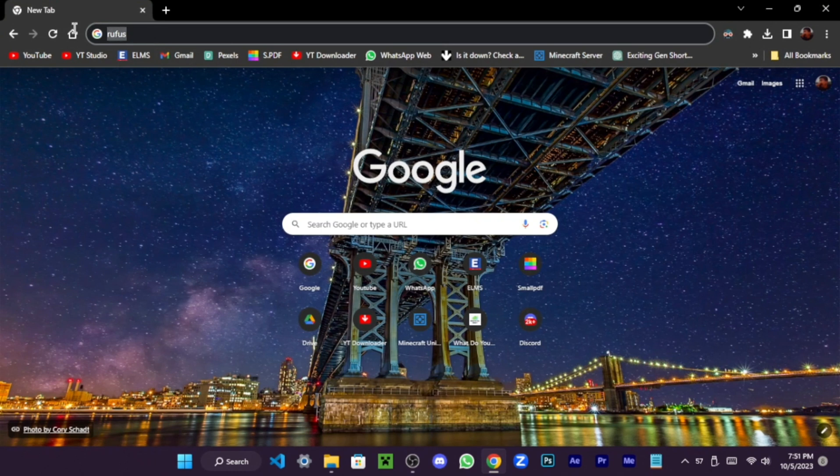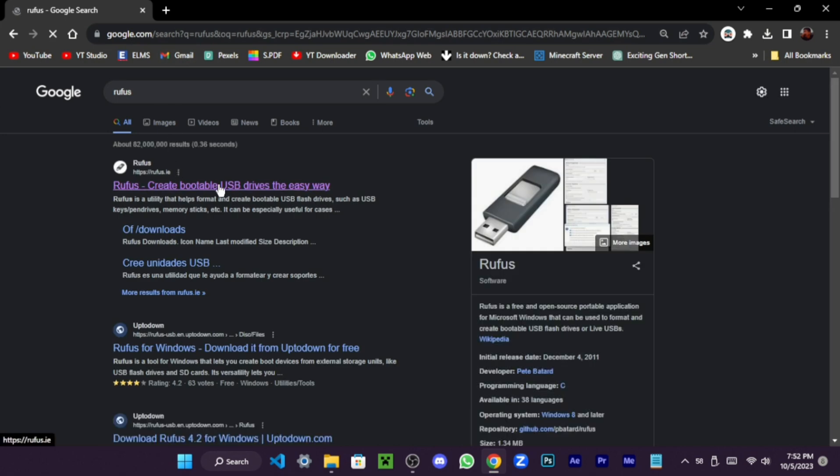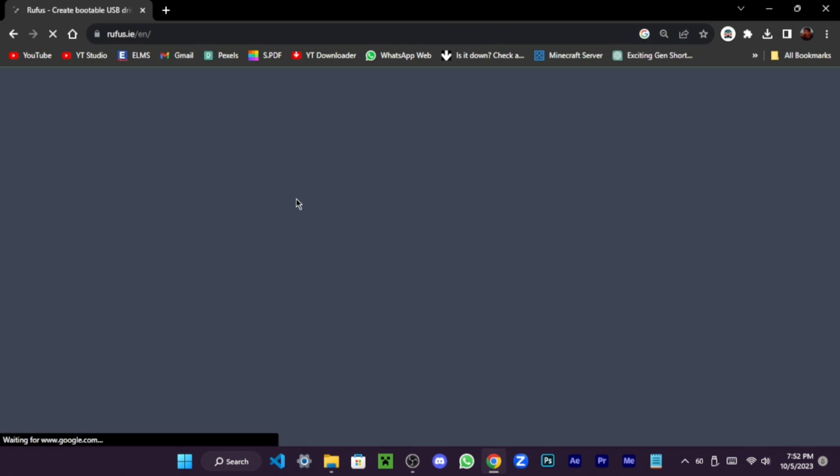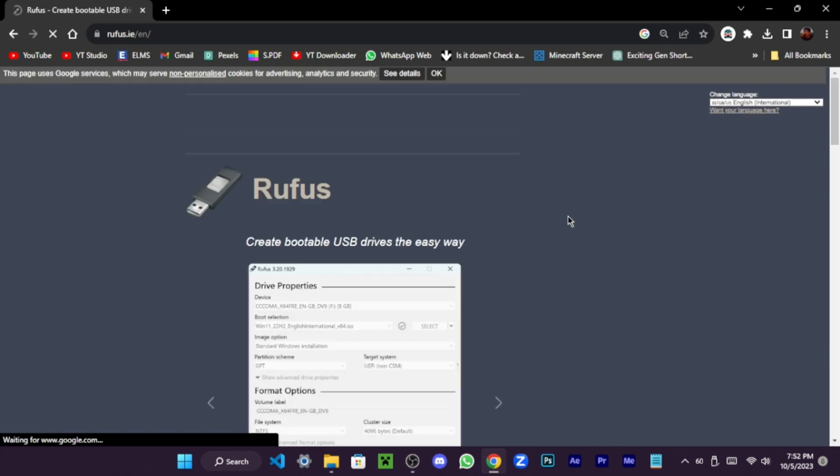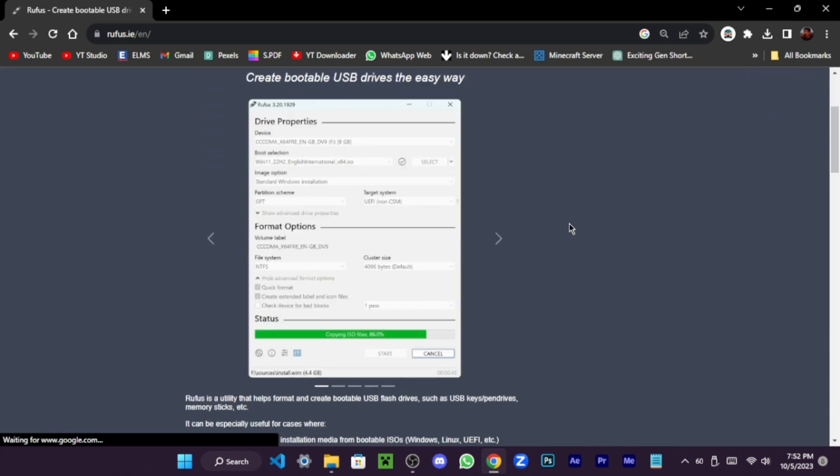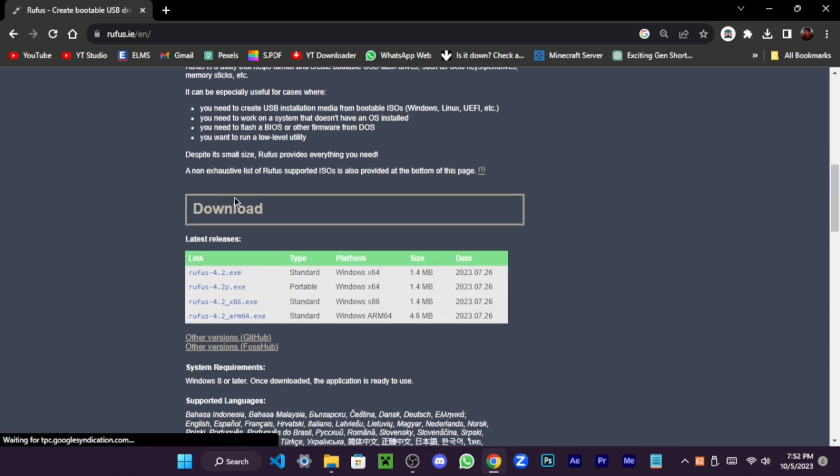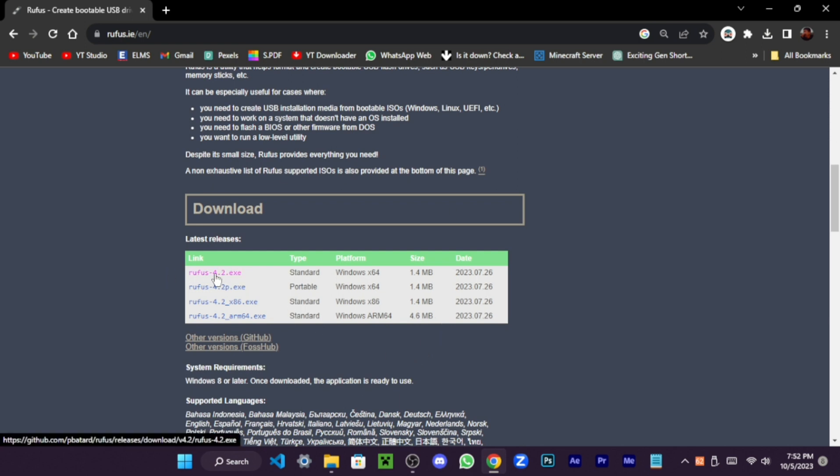Open your web browser and type Rufus. Now hit Enter. Now visit this first result. Explore the latest Rufus releases and swiftly download by clicking on the standard Rufus file.